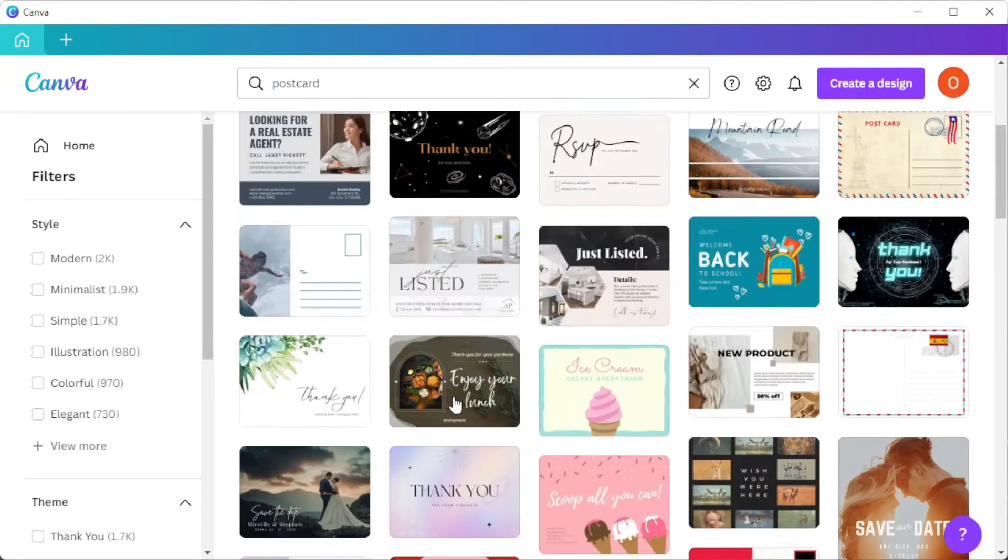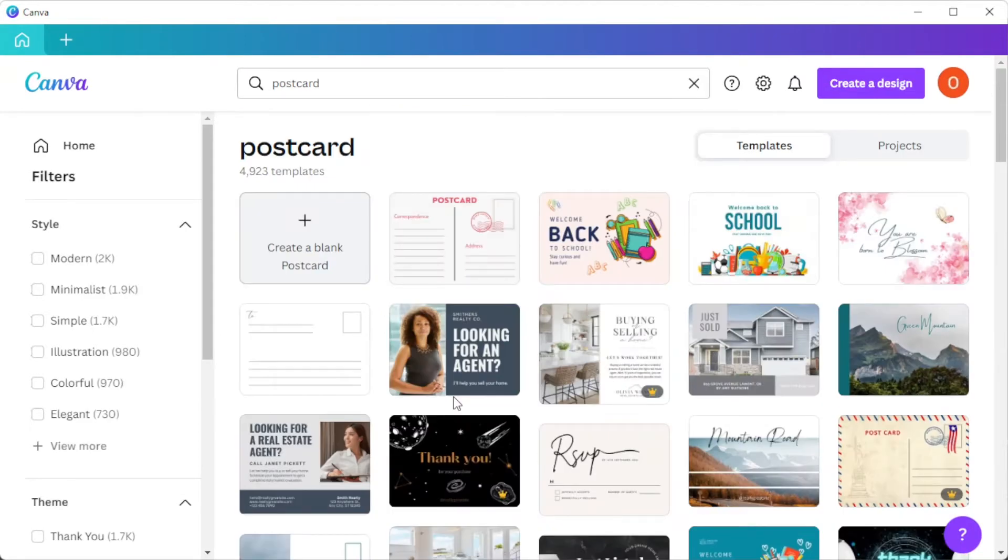But if you would like to start from scratch, you can do so by clicking on the create a blank postcard option on the first row of the template library.